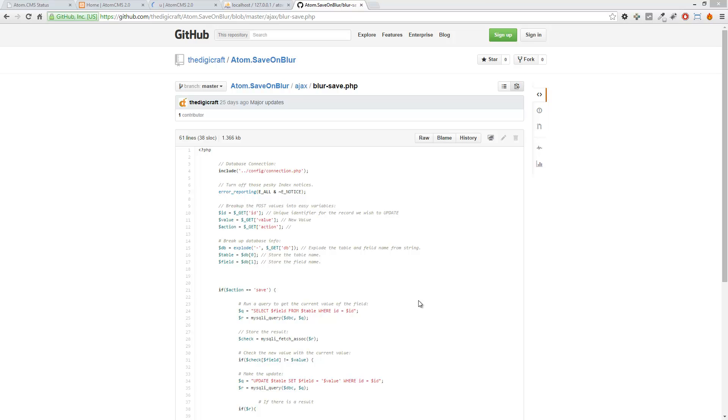Alright, so now we've run through all the files, excluding the CSS file which we'll look at later, but everything that we need to make this functional. So now let's implement it.